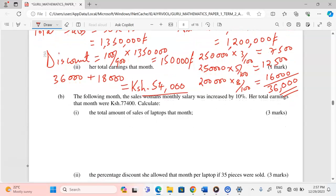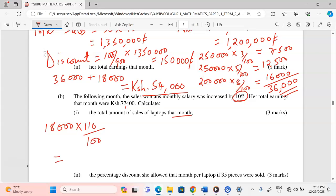For part B, the following month the saleswoman's salary was increased by 10 percent, and her total earnings that month were 77,400 Kenya shillings. We need to calculate the total amount of sales of laptops that month. Due to the 10 percent increment, the new basic salary is 18,000 times 110 percent, giving 19,800 Kenya shillings.